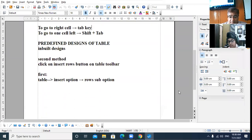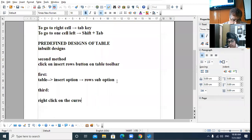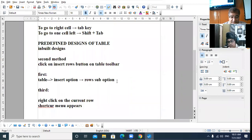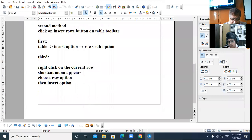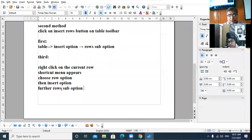So the third method is: right-click on the current row, a shortcut menu appears, choose Row option, then choose Insert option directly.